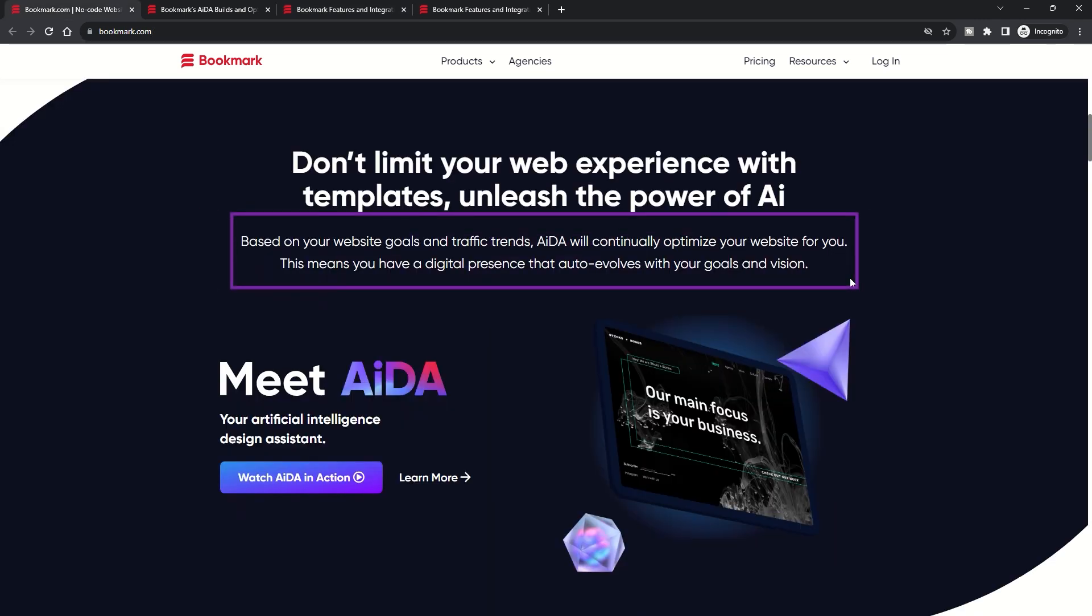Website optimization: Bookmark's AI continuously monitors your site, providing bi-weekly suggestions to enhance user experience and engagement. Plus, detailed analytics data is available in your dashboard.